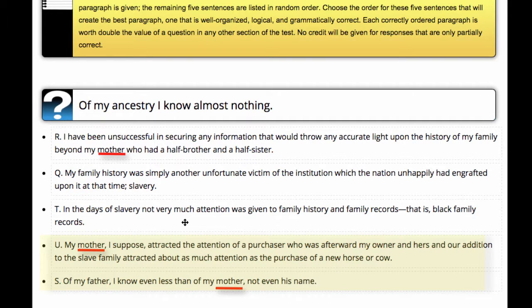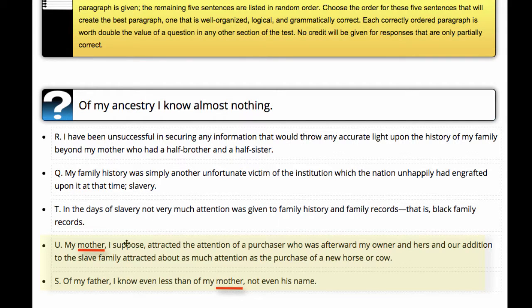The first sentence pair that jumps to my attention is U and S — both discussing the topic of the author's mother. U says: 'My mother, I suppose, attracted the attention of a purchaser who was afterward my owner and hers, and our addition to the slave family attracted about as much attention as the purchase of a new horse or cow.' S seems to follow with: 'Of my father I know even less than my mother, not even his name.' Those are probably not the first group of sentences to follow the intro.